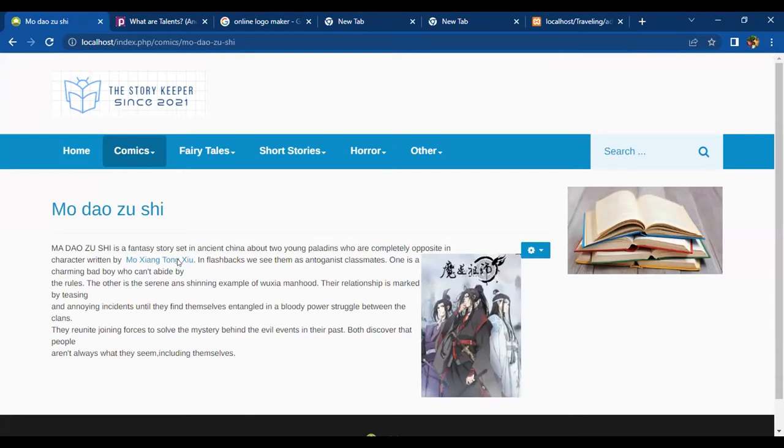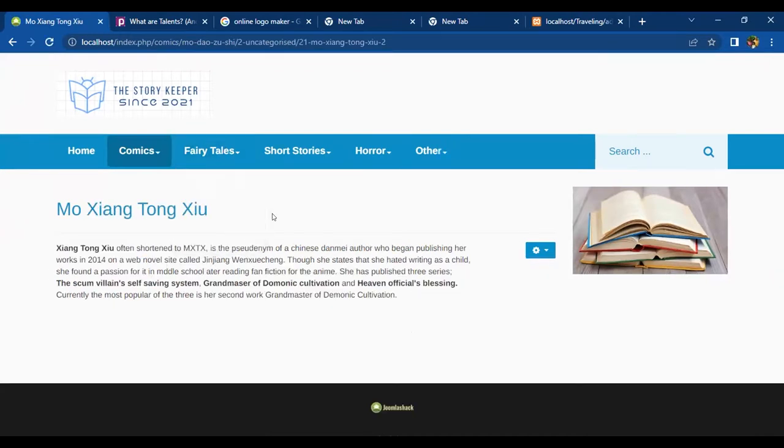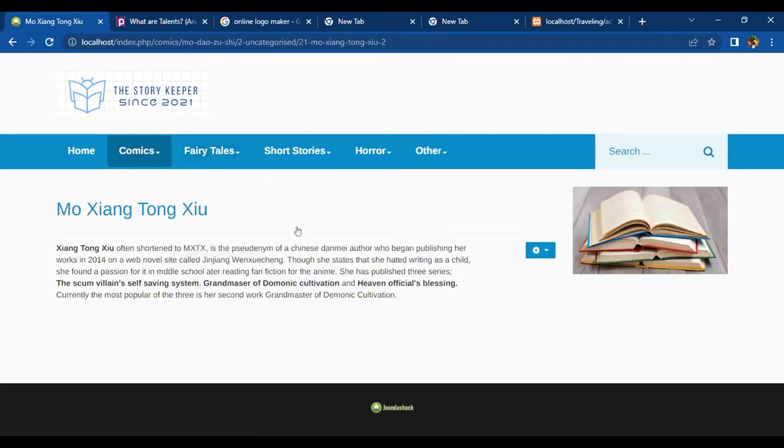I'm going to show you a little bit about this page. I'm going to show you some sub-menu: Snow White, Cinderella, and Seven Brides. I'm going to show you a little bit about the short story. Here's my little sub-menu.